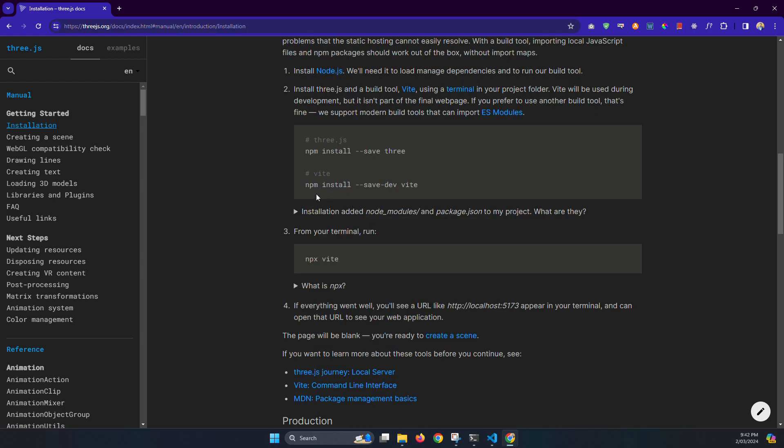Now one more package you need to install which is npm install Vite save. So just copy this one.